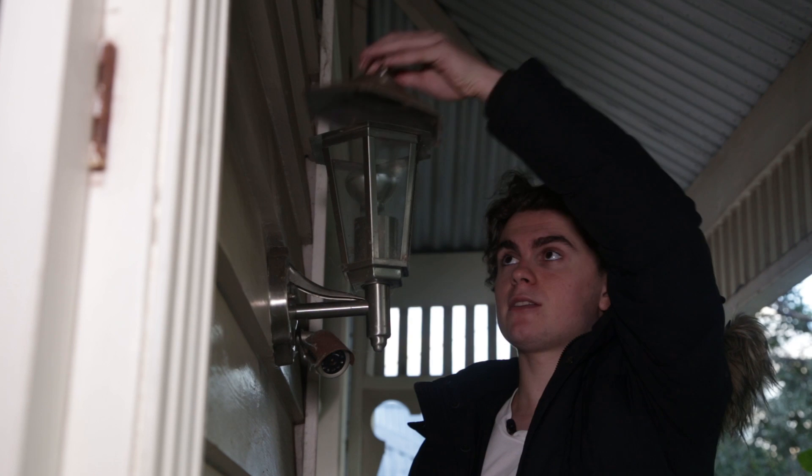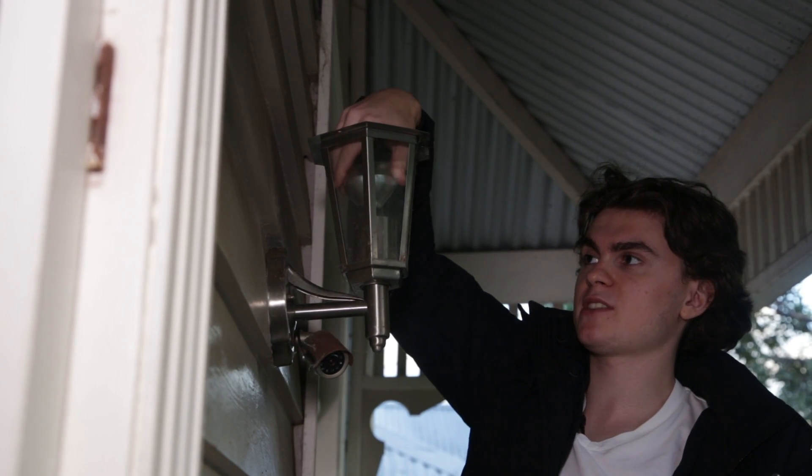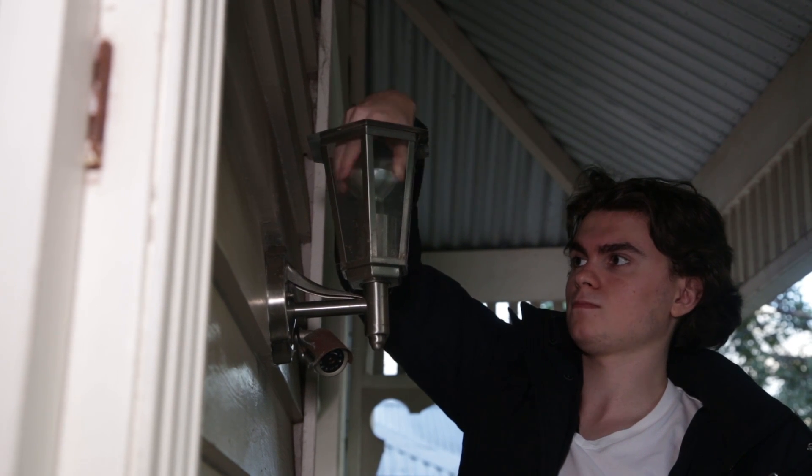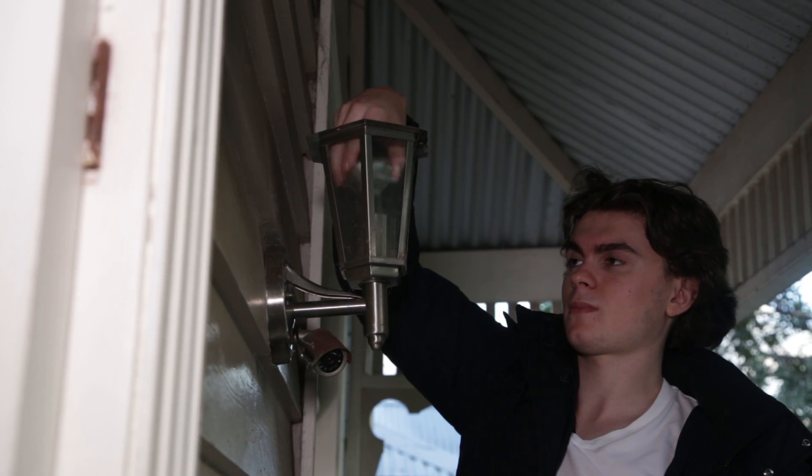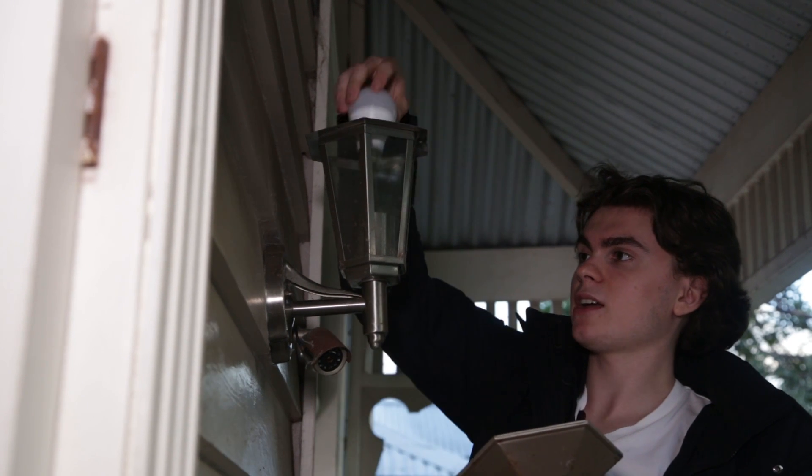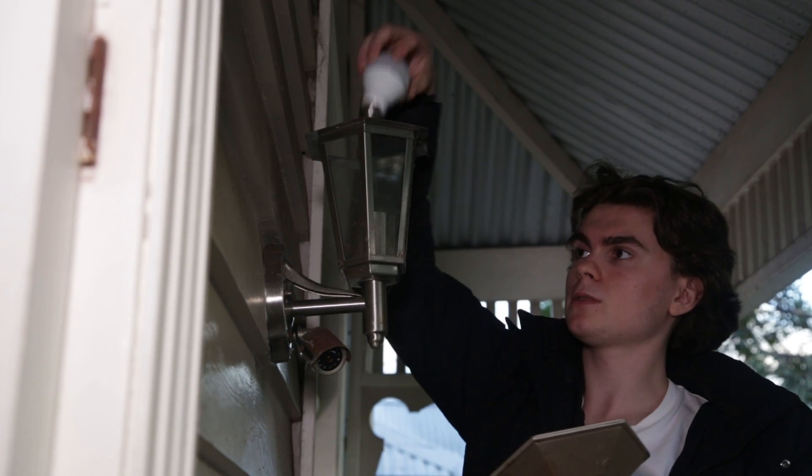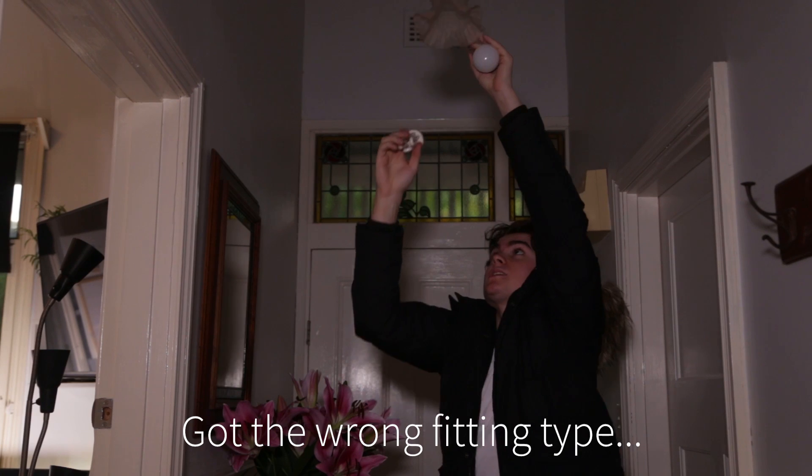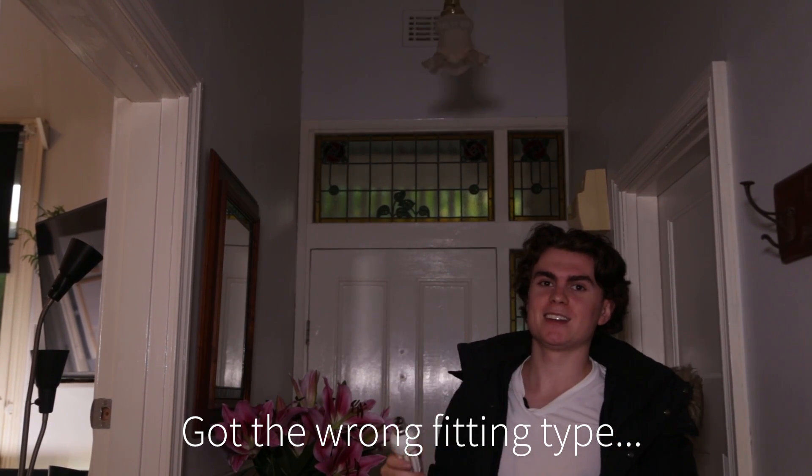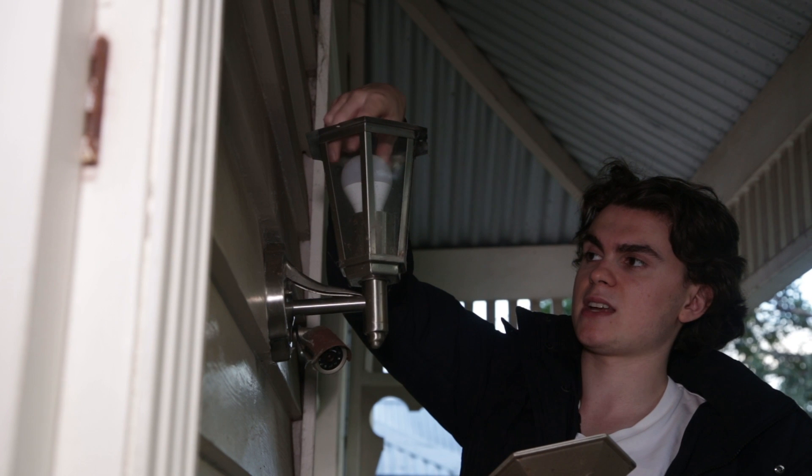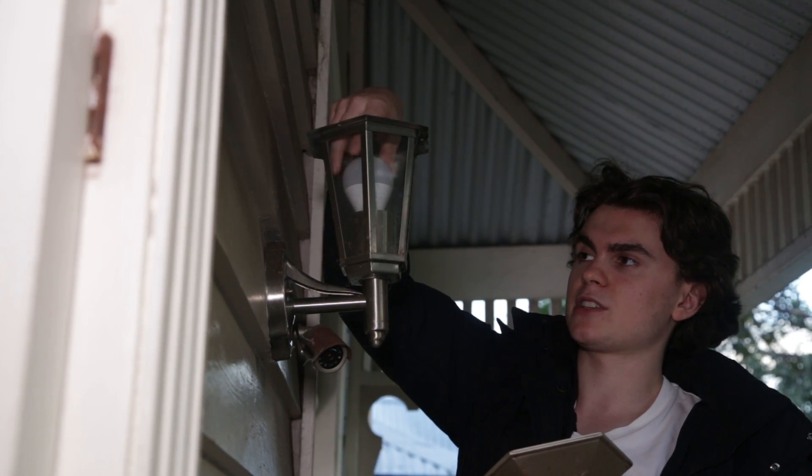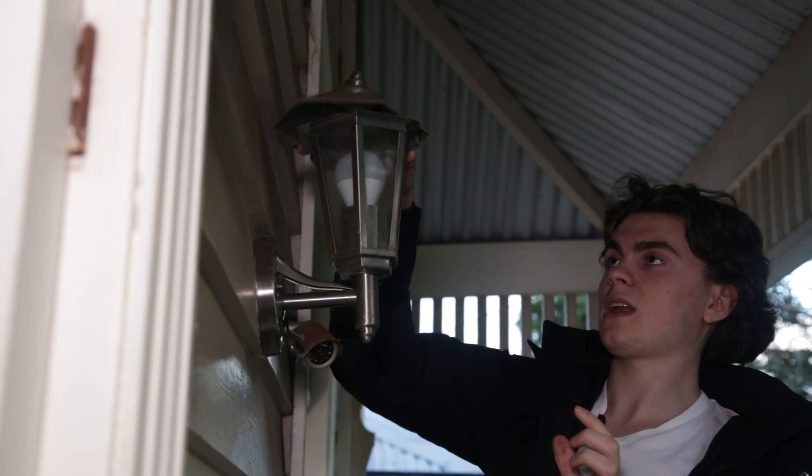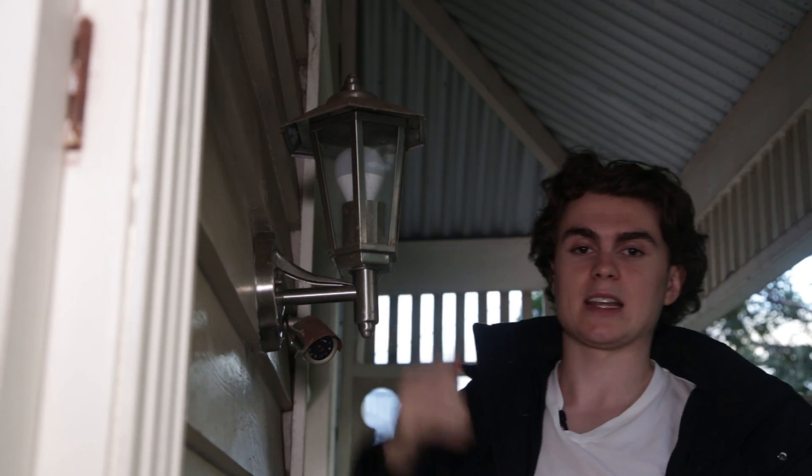You just get your bulb, obviously where you want to put it, just take out whatever light you had previously. Put that out of the way, get your Philips Hue bulb, and make sure you get the right fitting type. This isn't a screw light, it's a bayonet. So, bayonet or if it's an Edison screw, or they even do GU10 ones for like down lights. Put it in, and that's it.